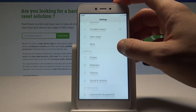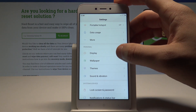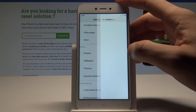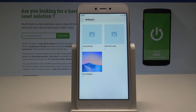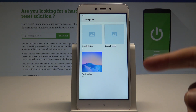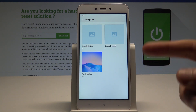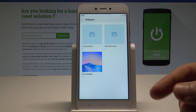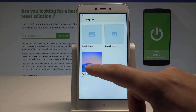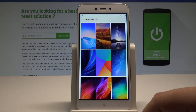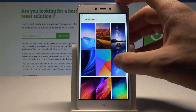Here you need to scroll down and under personal let's choose wallpaper. Here you can choose your wallpaper from the local photos, from recently used pictures or from the pre-installed wallpapers. Let me use the pre-installed wallpapers.